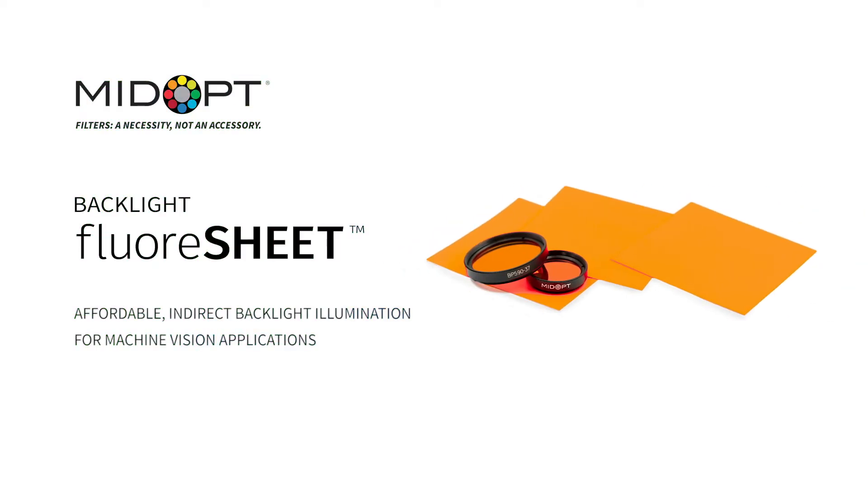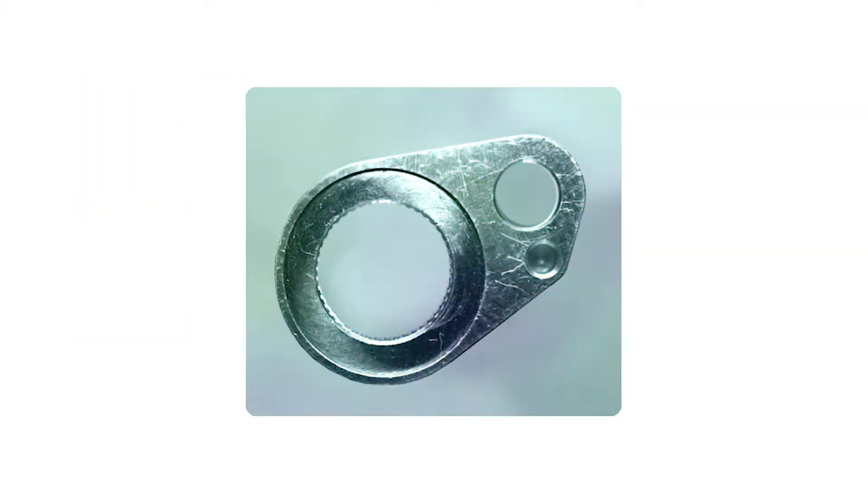The backlight floor sheet by Midopt is designed to help you achieve a backlight effect in space constrained applications with front illumination.